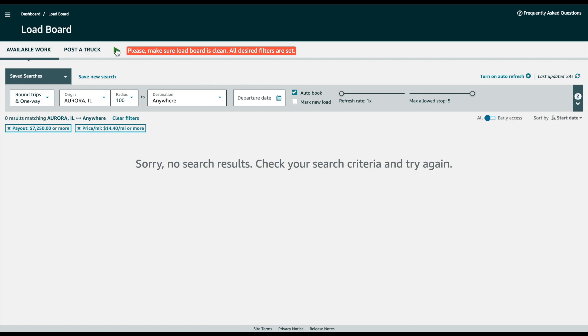It will start refreshing the page, and once something comes up it will just book it for you. That's pretty much it, that's how auto book works.